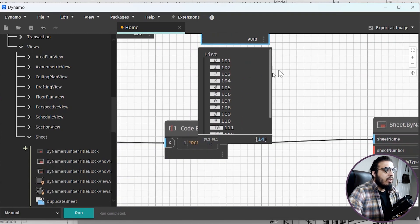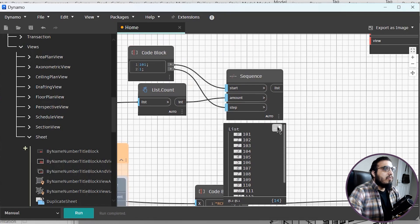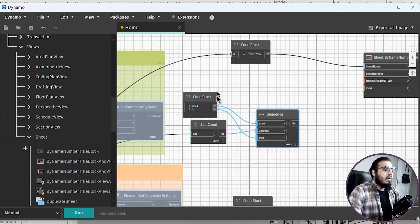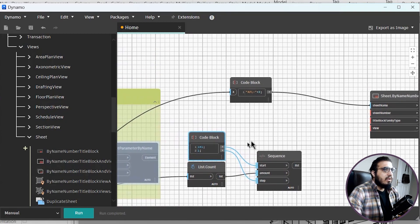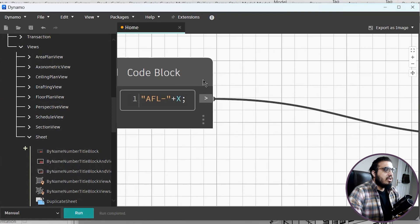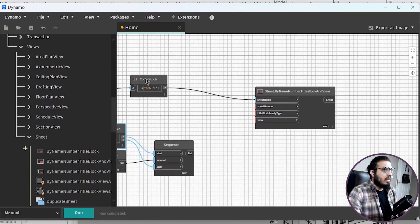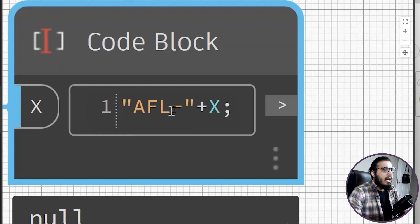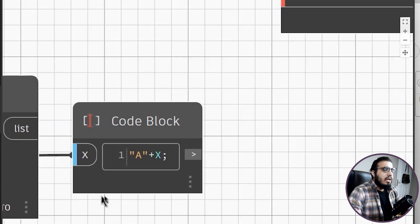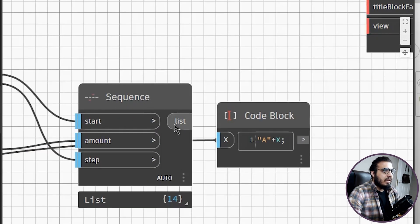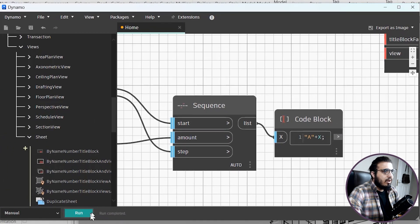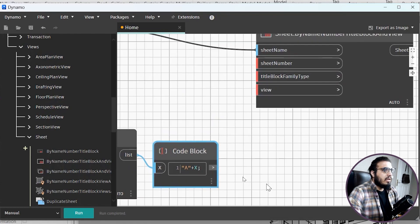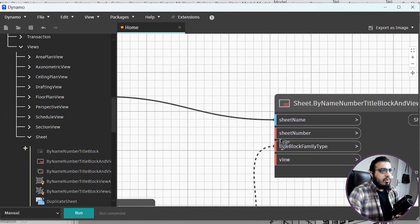Run the sequence and you'll see numbers like 101, 102... up to the total number of levels. To add a prefix letter — for example 'A' before each number — create a code block: "A" + x, where x is the sequence output. Run again and the result will look great. Now connect this to the sheet number input.